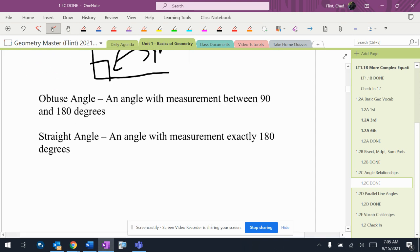Obtuse angle has a measurement between 90 and 180. Again, I've never seen a question that'll ask you anything about an obtuse angle. It's helpful to be able to look at an angle and go, yeah, that's about 110. But it's not important that we be able to assign the word obtuse to an angle.